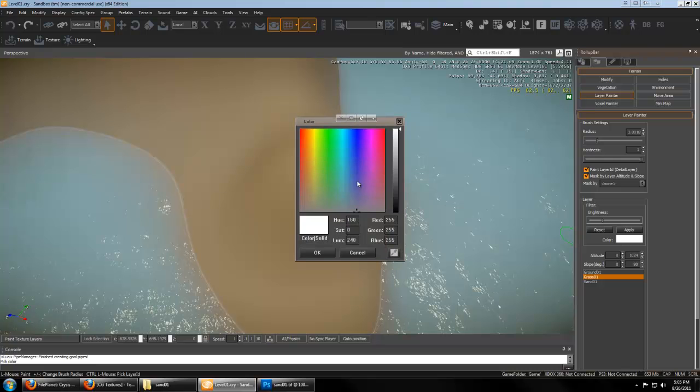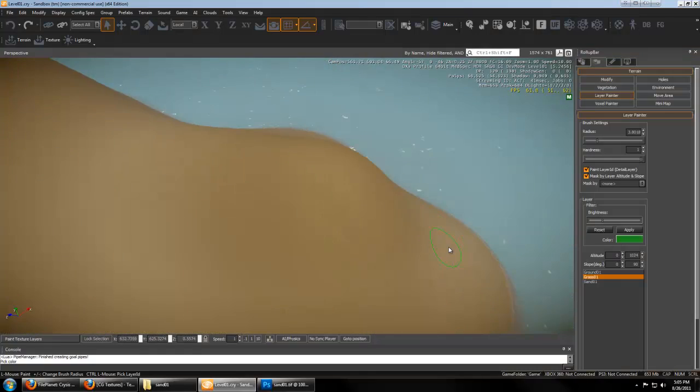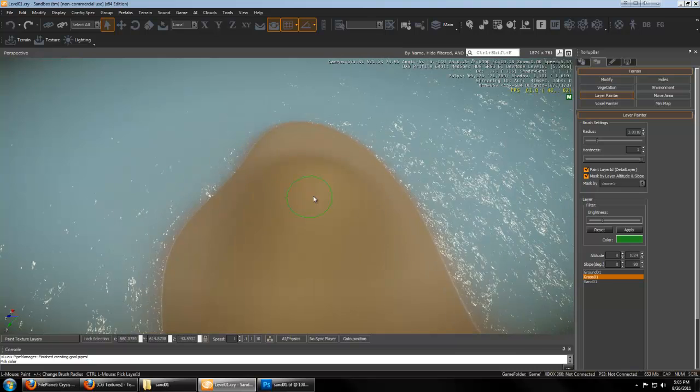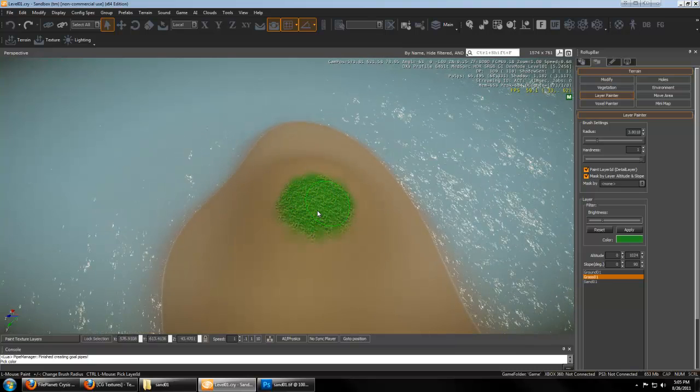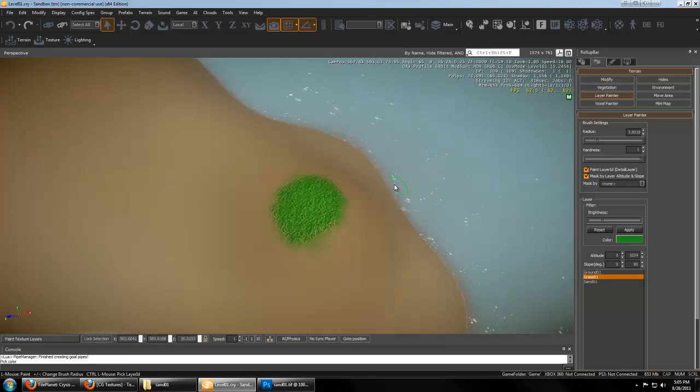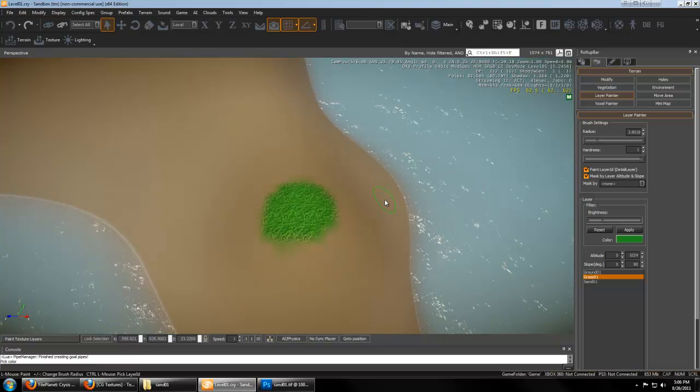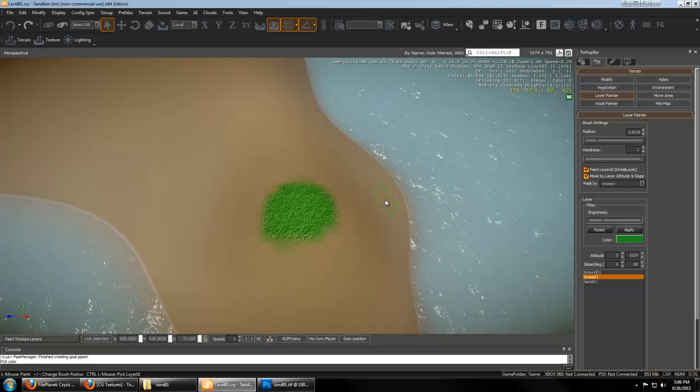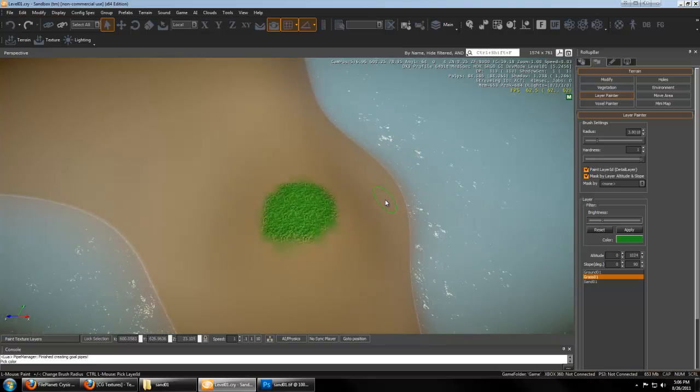So now we can paint some grass on top of our sand. And remember to set your color. And you can see these blend a lot nicer.